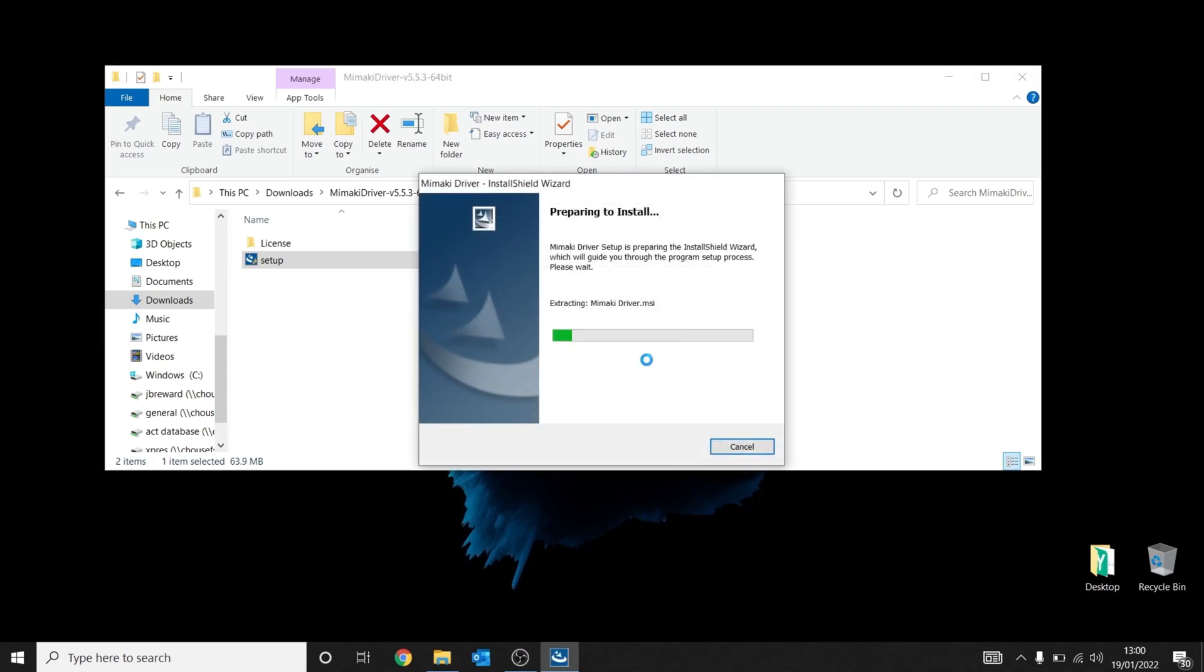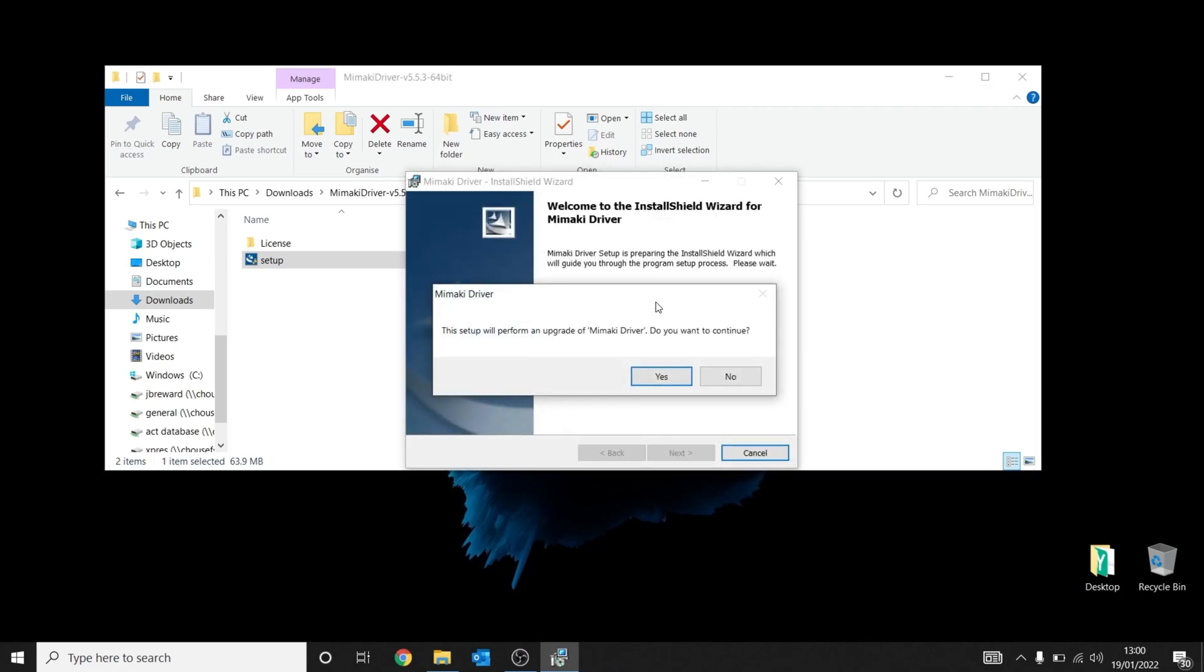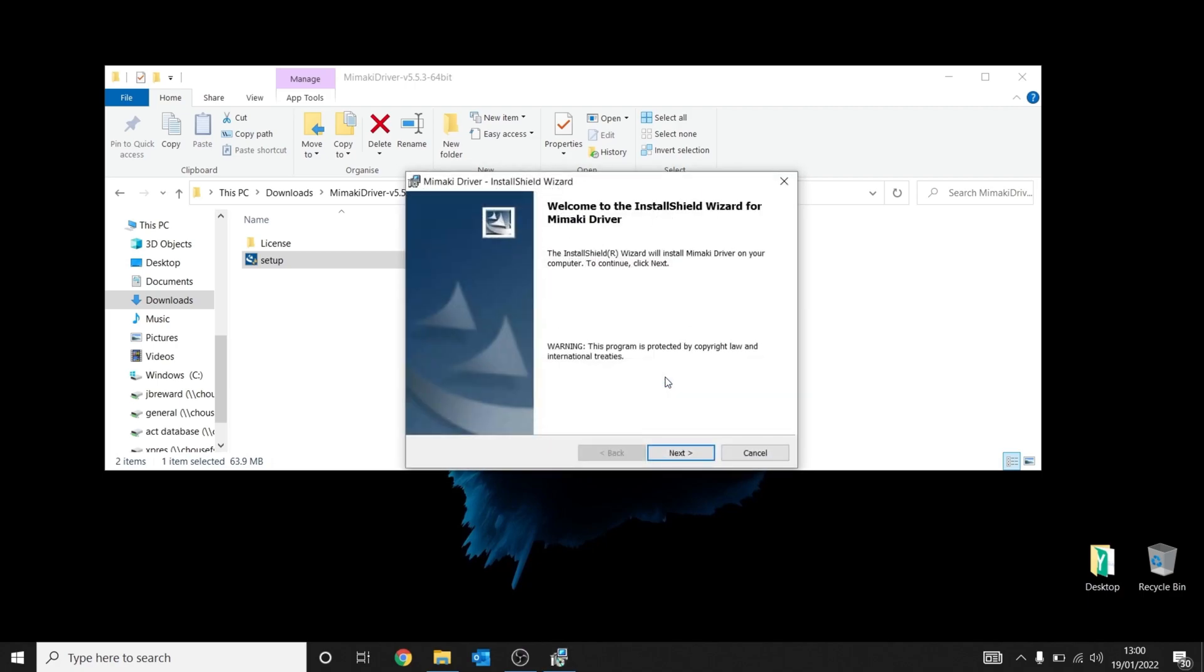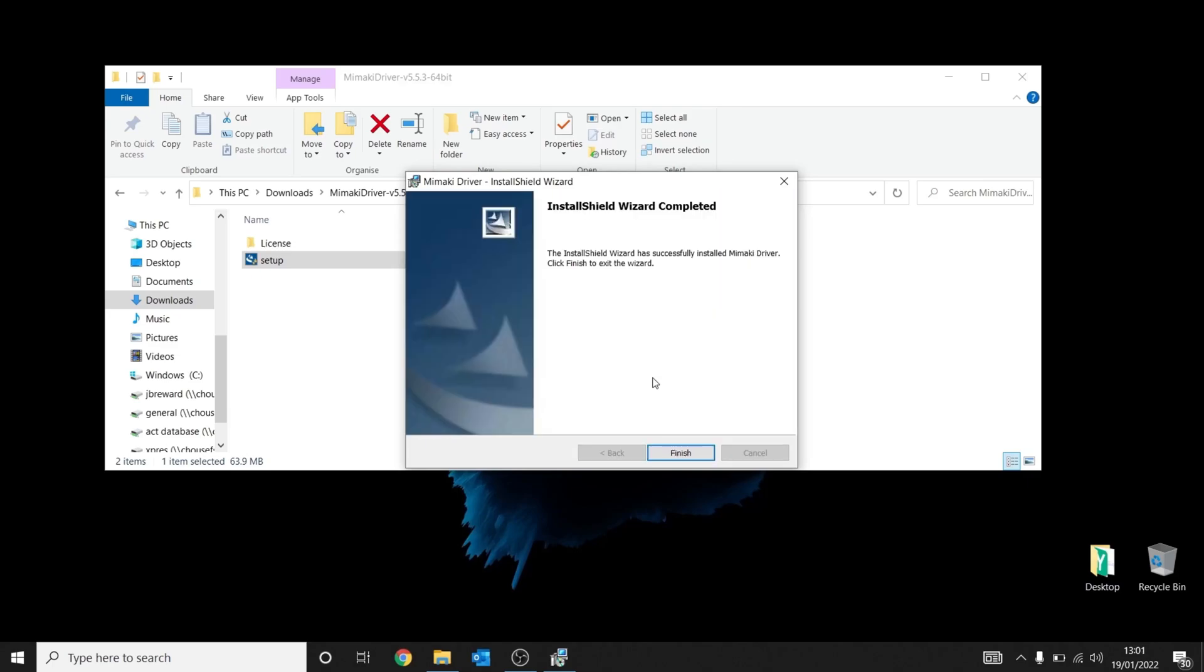Click OK, and you may find during this install process you may already have Mimaki driver installed. If you do, perform an upgrade, click yes, then press next and continue the install process as normal.